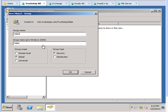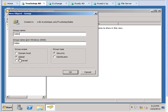You can select Security and Domain Local if it is going to be just internal, or you can go Global, or you could go Universal.